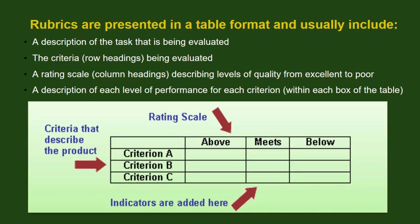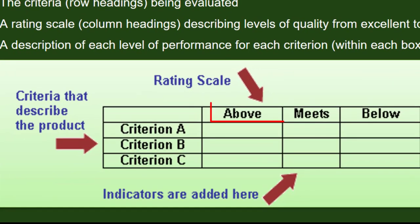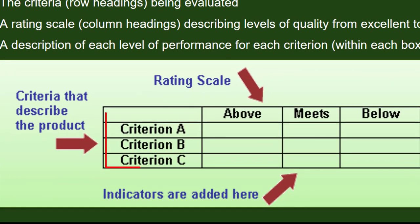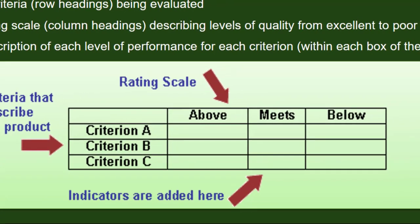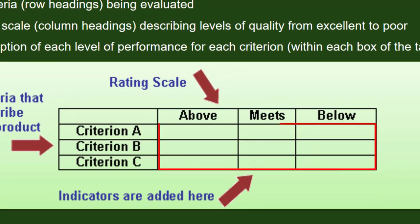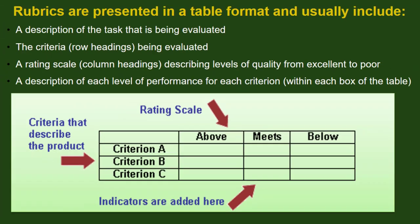At the top of each column is the rating scale. Coming down the left column will be the criteria that the description is based on, and in the middle section are the indicators that get added for what you are expecting.